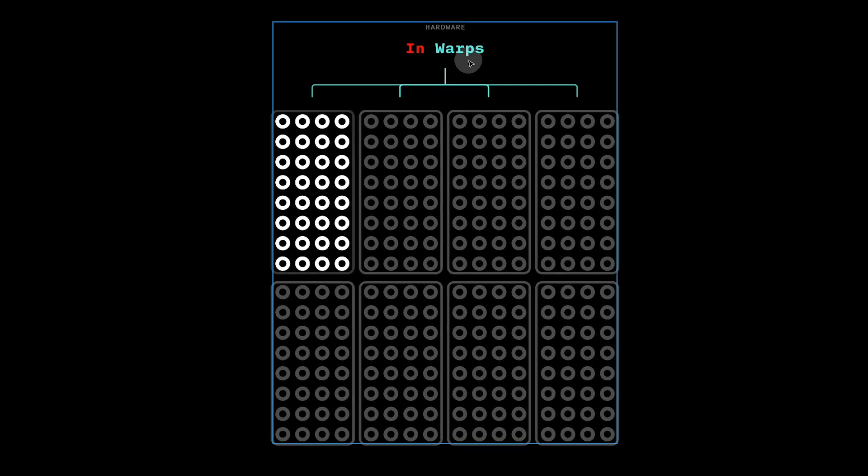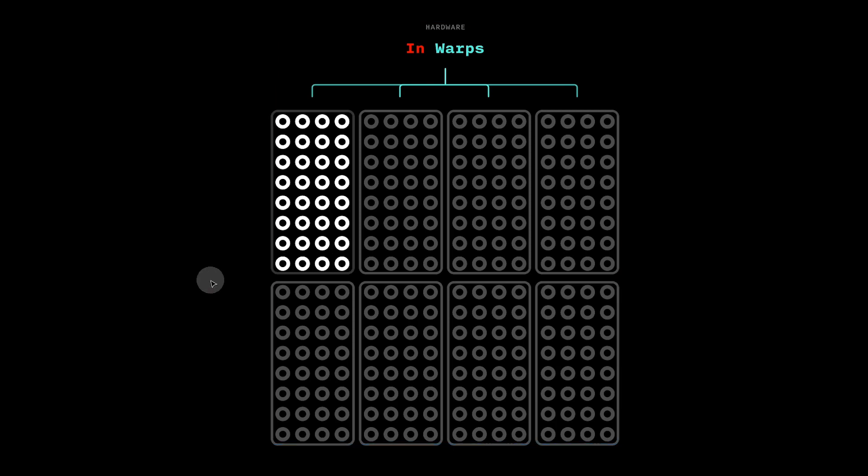Nvidia calls them warps, and Microsoft calls them waves. I'll use warp because it sounds cooler.